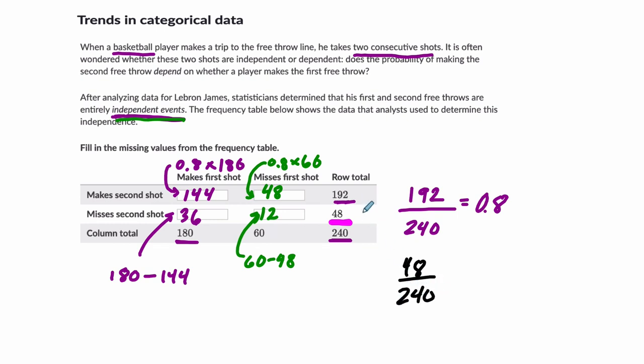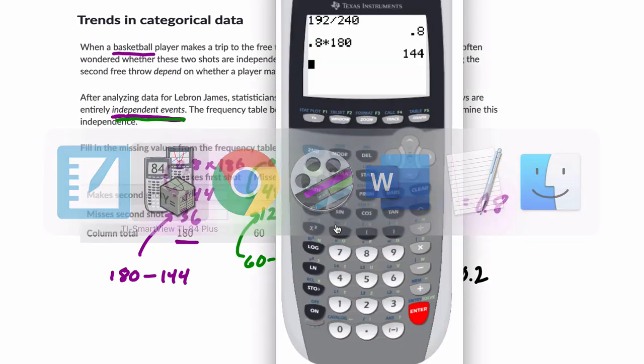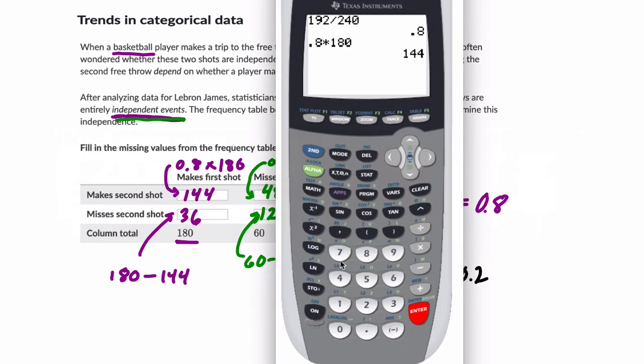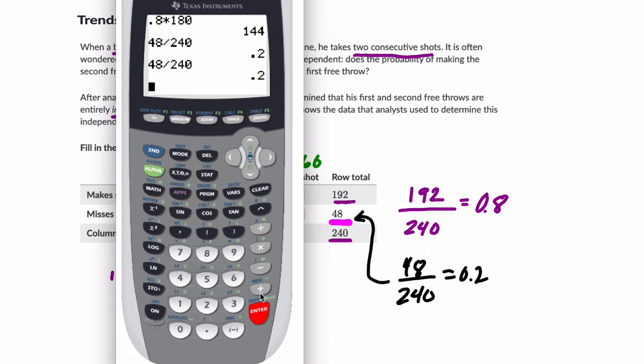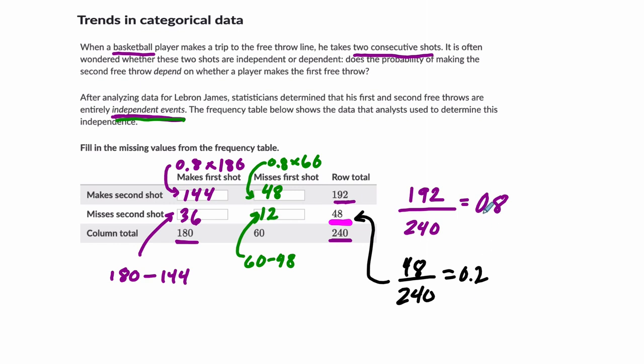It's going to be the other part of that probability. And we could just calculate that. 48 divided by 240, 20%. And notice that's 100% altogether, because either you're going to make the second shot or miss it. There's nothing else that could really happen. And once you know one of those probabilities, you can figure out all of these situations because of the independence. So in the next video, we'll cover another problem from this section.